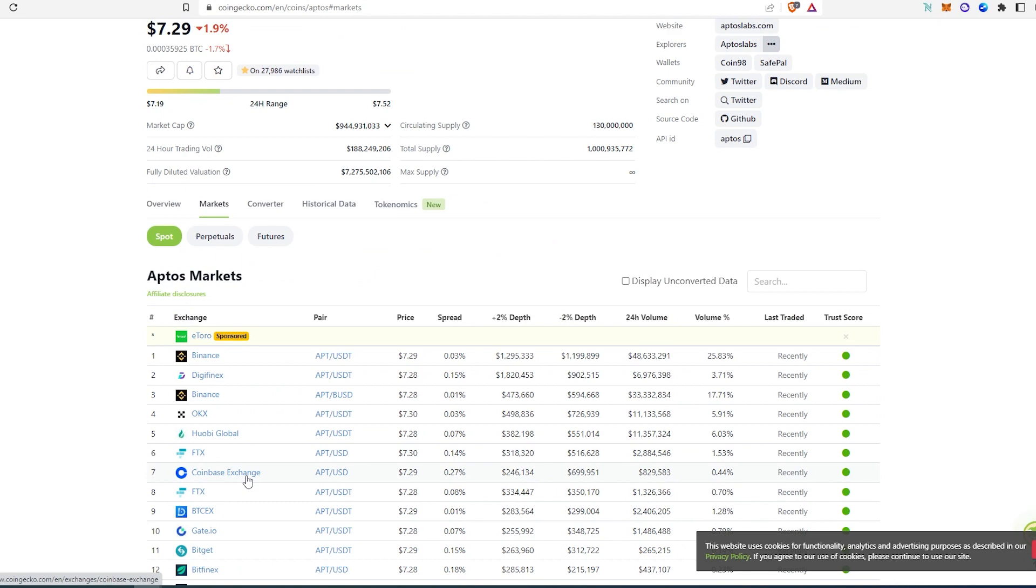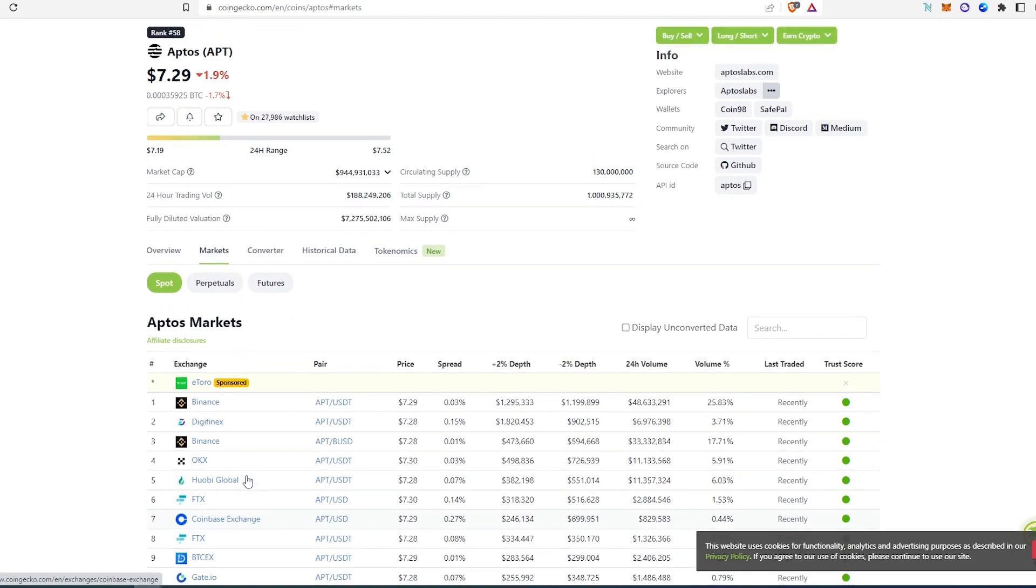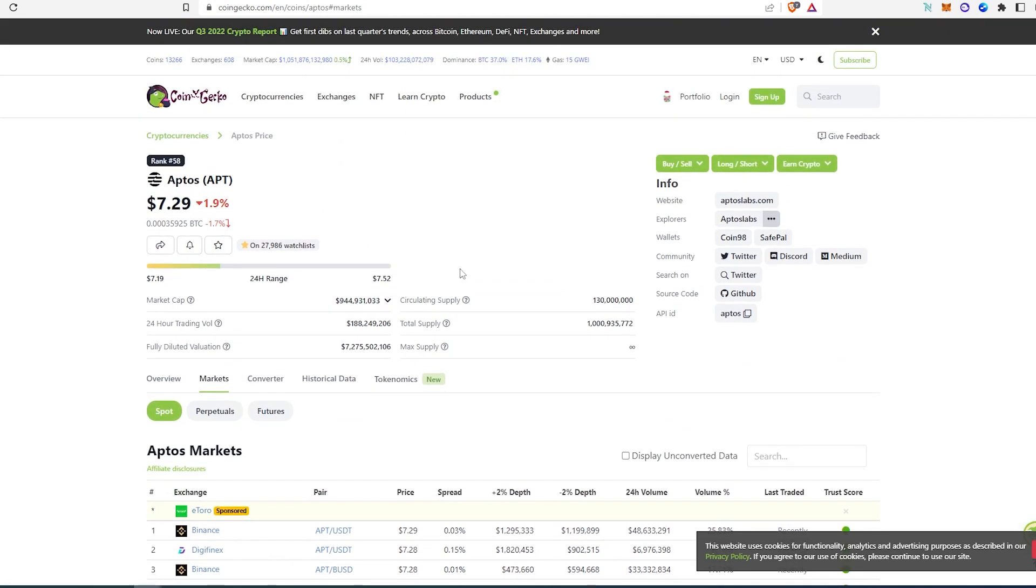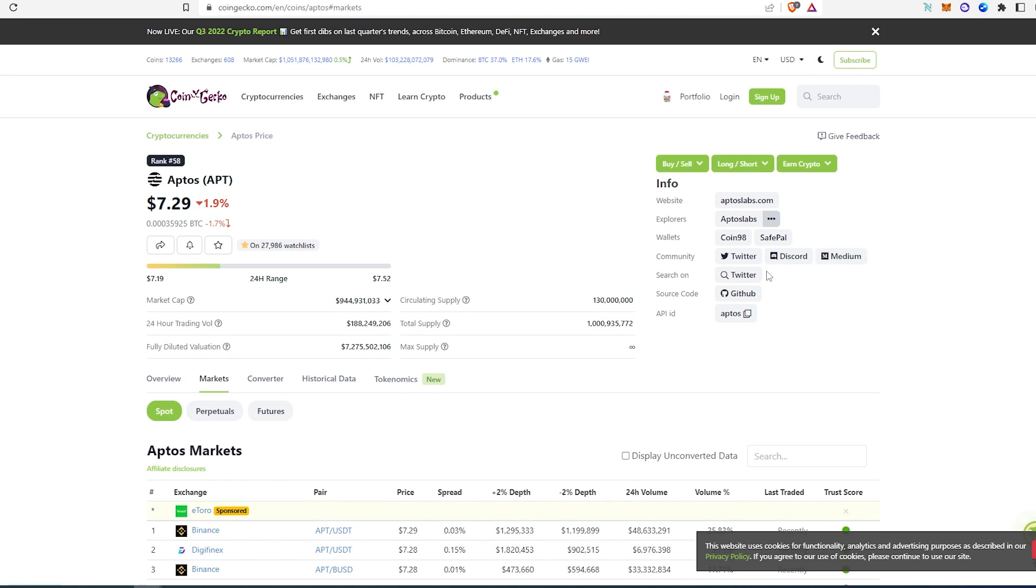I'm sure there's going to be a lot more exchanges later. Then right here you can see their circulation supply, they have currently 130 million tokens, and then total supply is a little over a billion. And again right here you can find website, explorer, Twitter, Discord, Medium, GitHub.